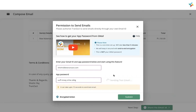This setup is profile-specific. For example, if there are 10 users in a profile, each user must complete this setup once. A test email has been successfully sent from the Transact account to confirm the setup is working.